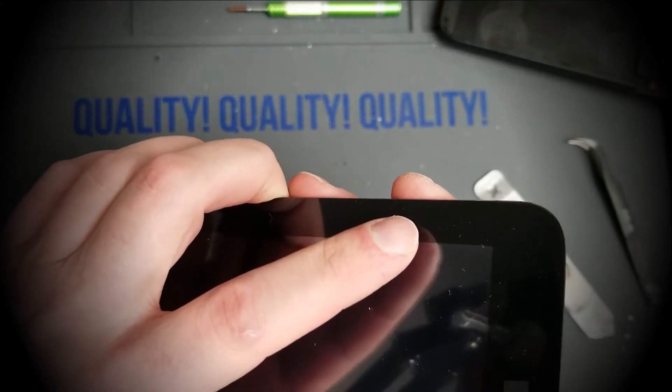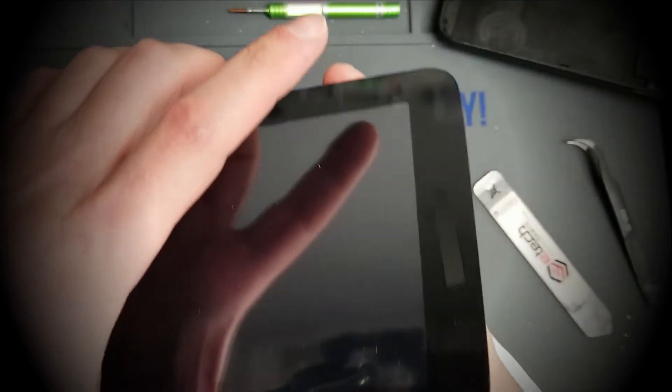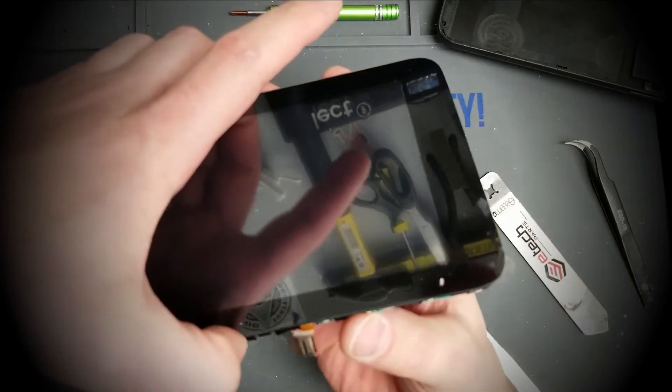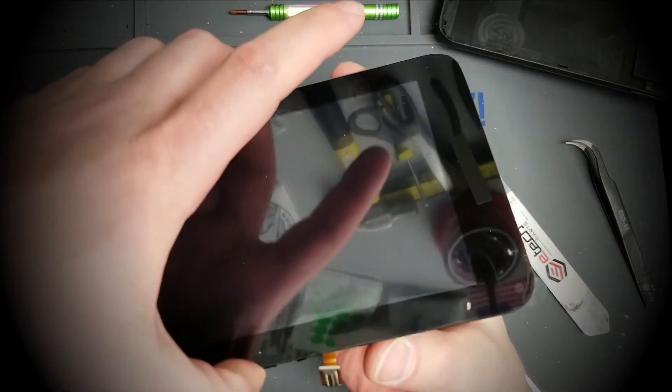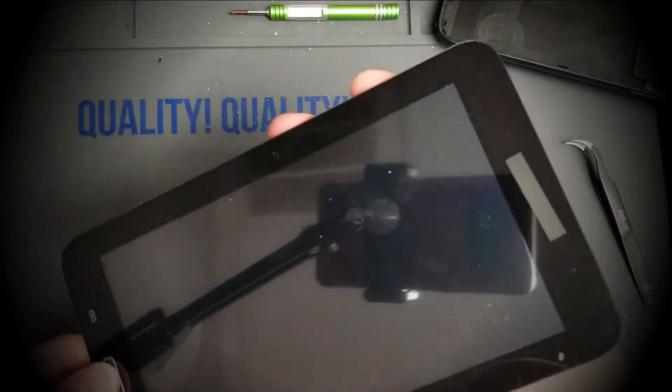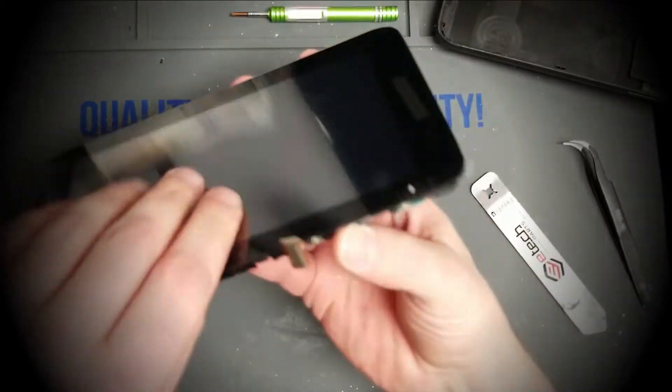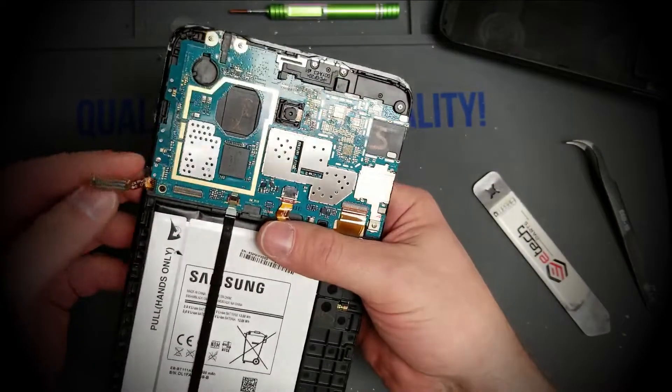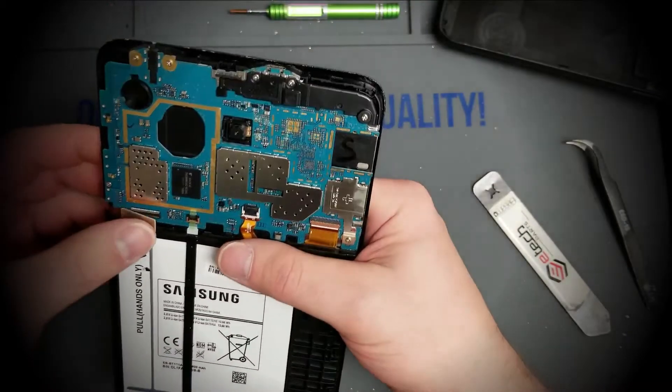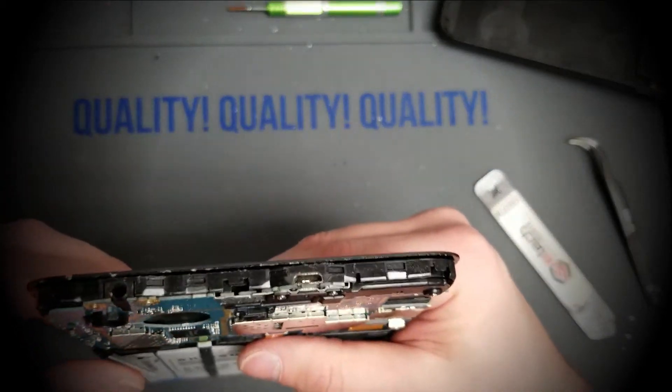But through many years of experience of doing this kind of repair, I can pop it on pretty easily. Plug it back in.